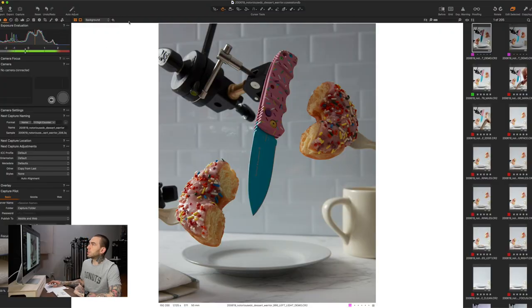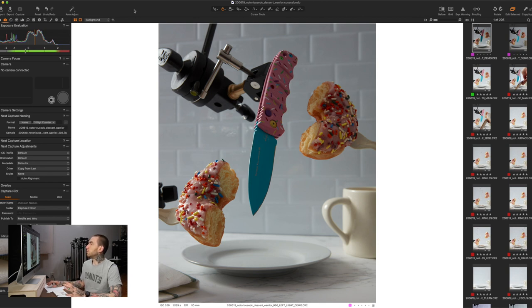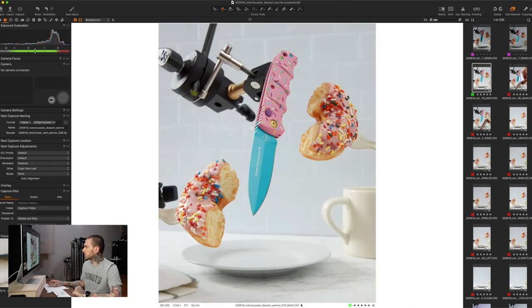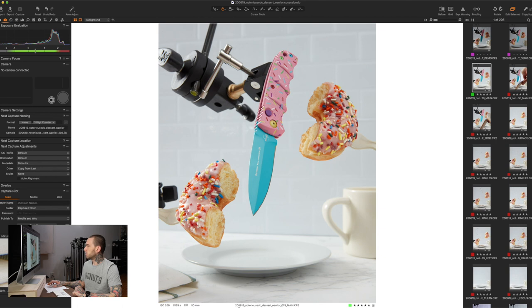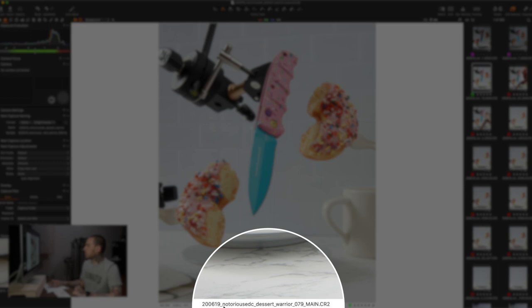We are in Capture One right now. I do not like Lightroom for tethering — I've been using Capture One for over 10 years, it's the industry standard and it just works for me. I'm going to show you why I named the files the way I did. The file naming convention is simple: first is the date — year, month, day — then the client or Instagram handle like 'Notorious EDC', then the project name like 'Desert Warrior' for the knife, and then the shot counter.